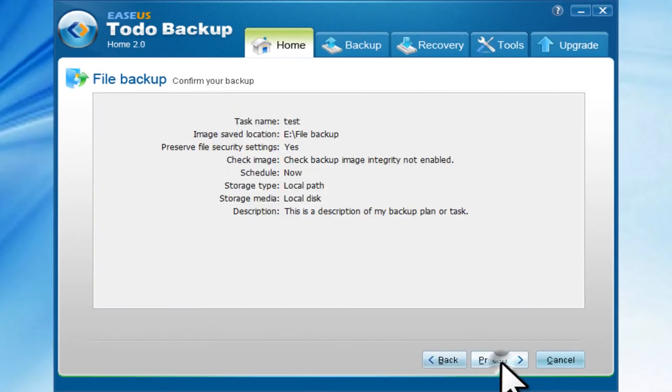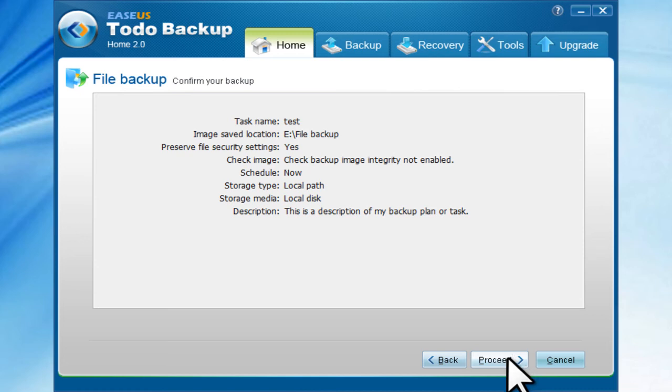Click Next. Finally, confirm your backup task or plan, and click Proceed to start.